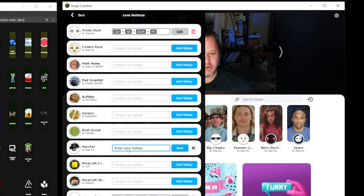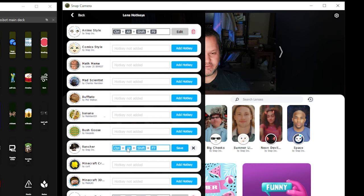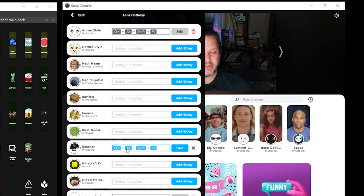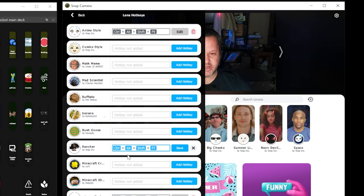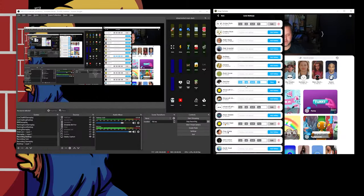I'm going to go to my rancher one. I'm going to set a hotkey of control, shift, alt, F7. Try to find one that something else isn't using. This is the basic idea. And then I'm going to save. And this will allow me to trigger that series of key presses from StreamerBot, and that will then toggle this filter.